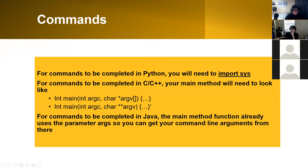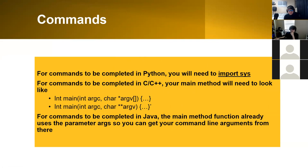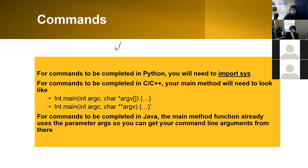Now, part four: commands. This one is probably, I would say, the hardest part. The main goal of this assignment is to be able to use the arguments on the command line.